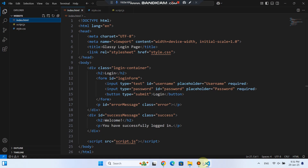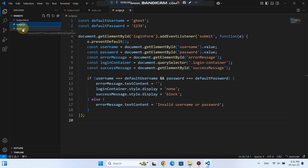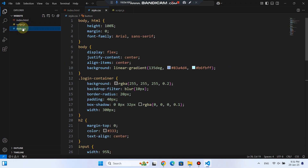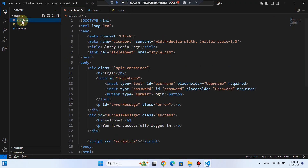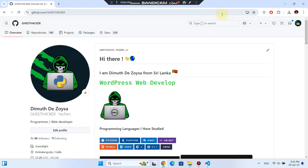I have three files ready — index.html, style.css, and script.js — opened in VS Code. These are the basic files needed for a simple webpage, but you can have more depending on your project.